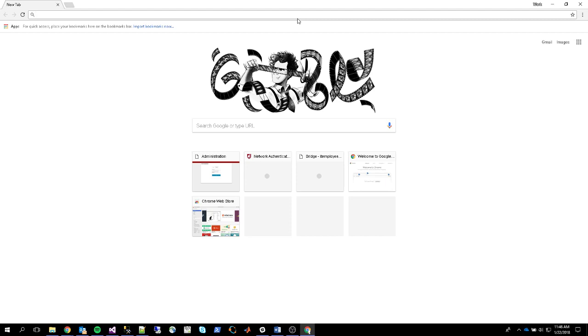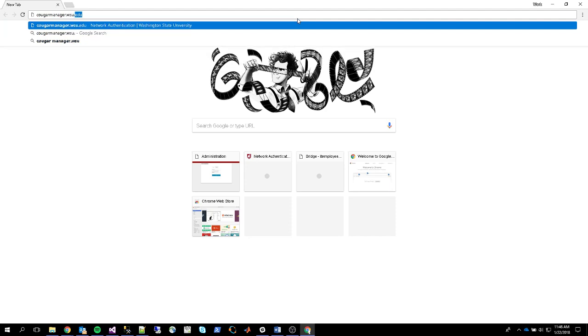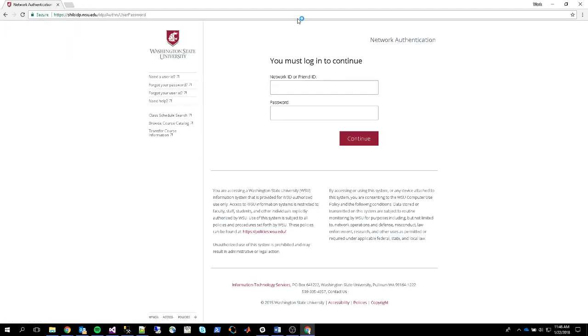To start, go to the Cougar Manager website at cougarmanager.wsu.edu, and it'll prompt you to log in with your network ID and password.